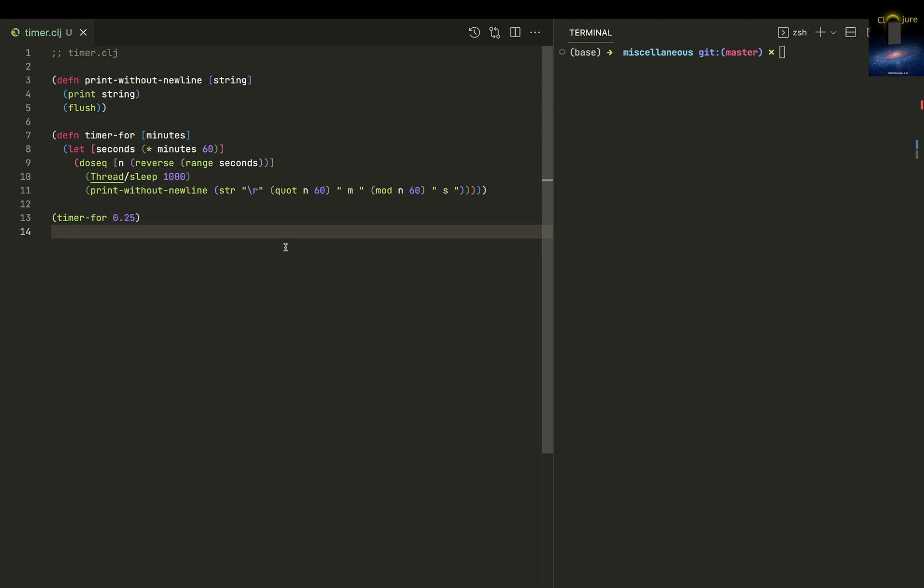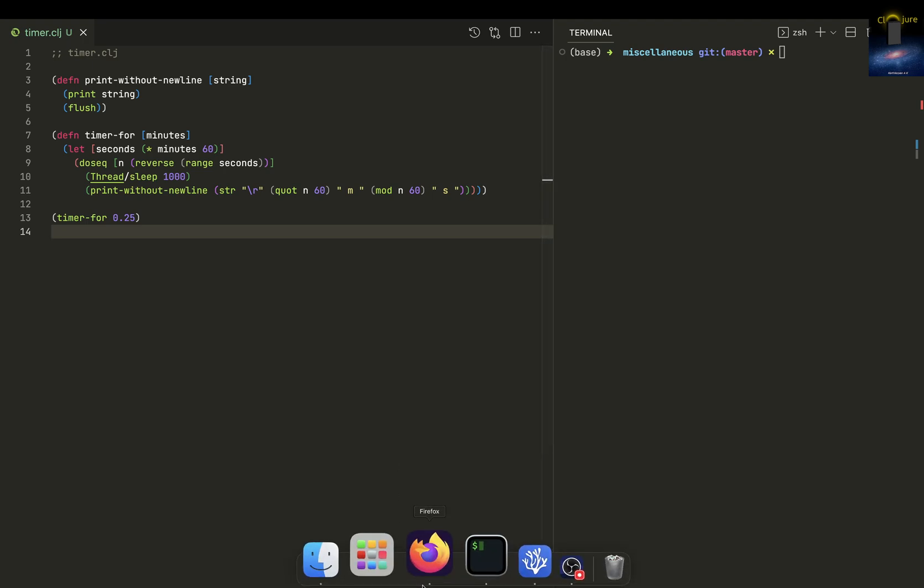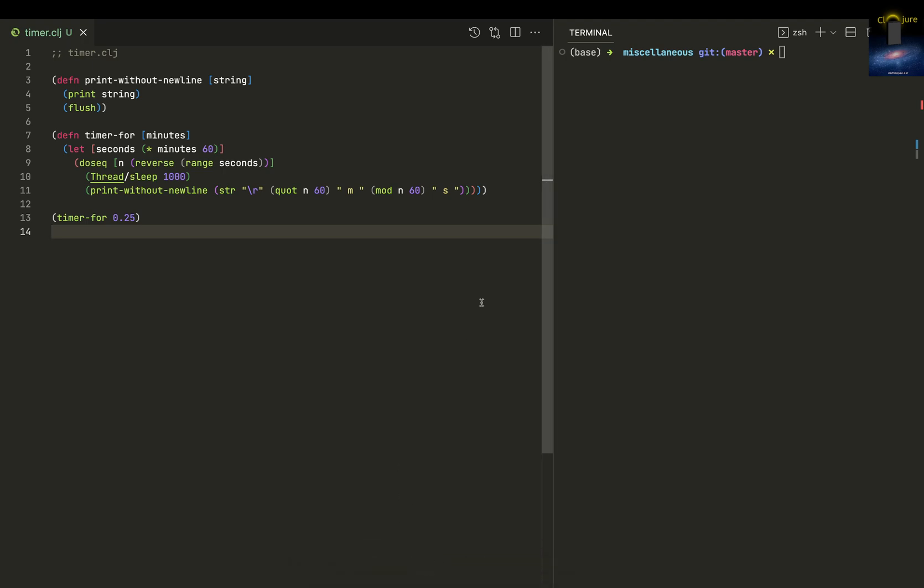With the aim of doing that, we have this Clojure Tamil Nadu group. Right now our mission is to teach Clojure programming to Tamil people. Maybe we will create some kind of Tamil programming language or something like that, I don't know.